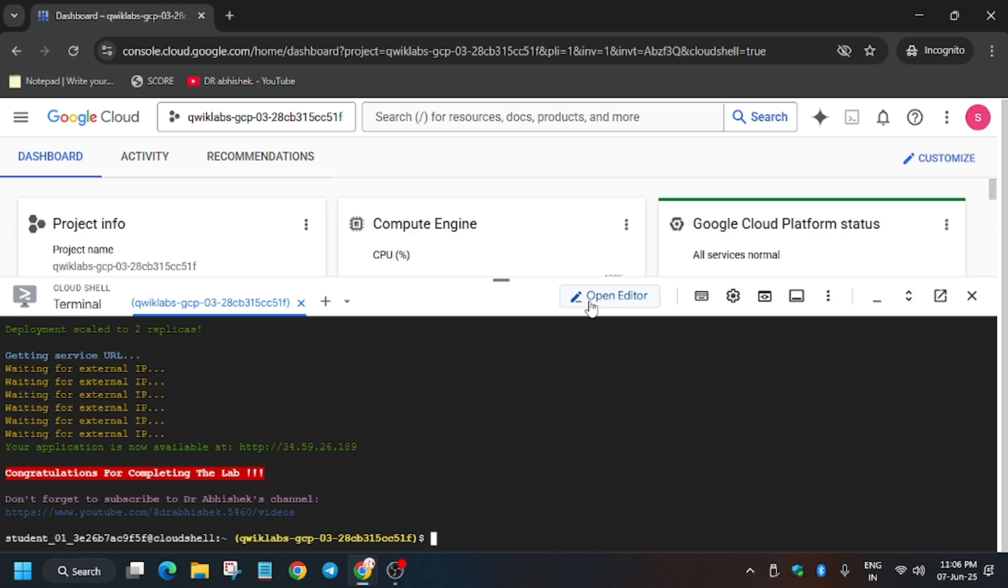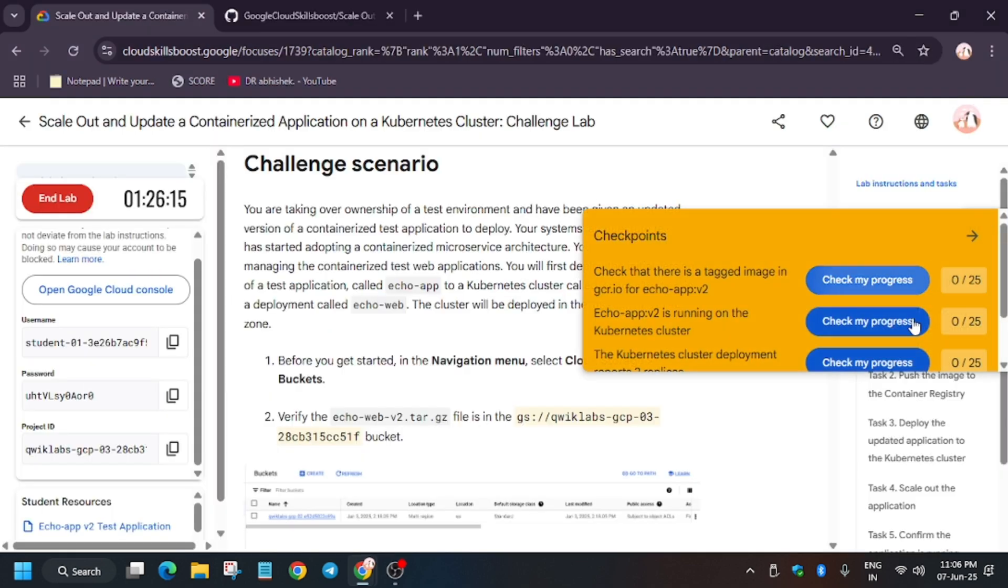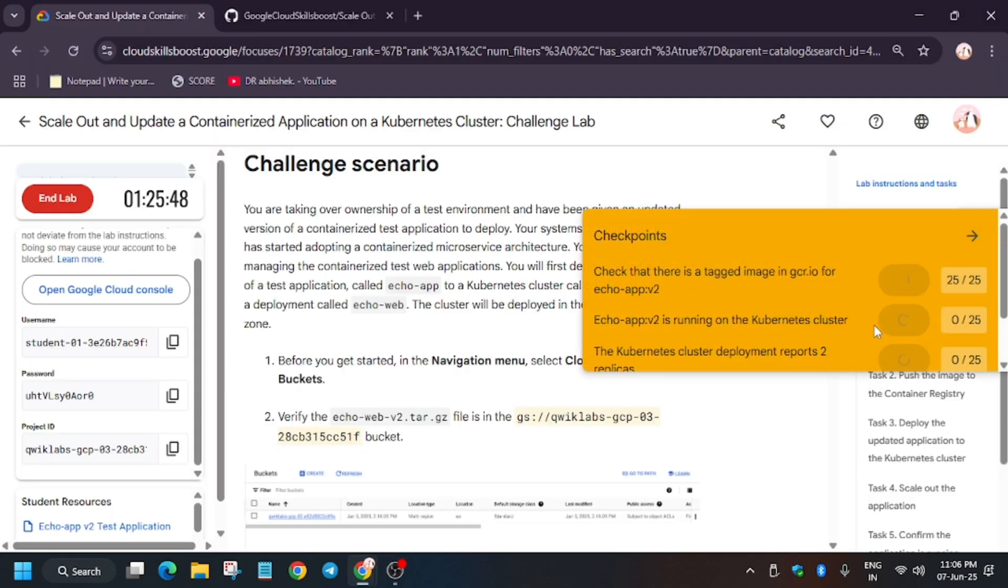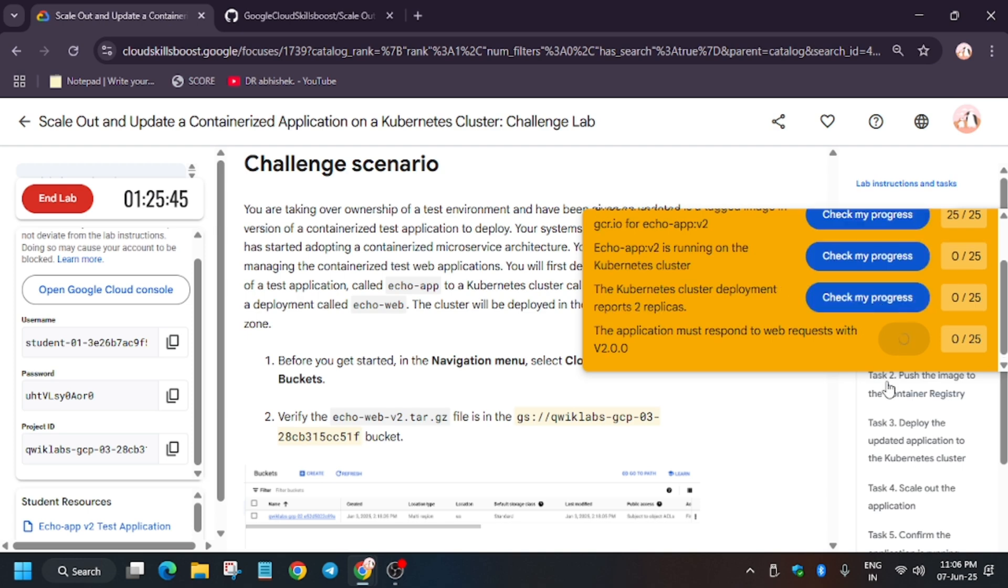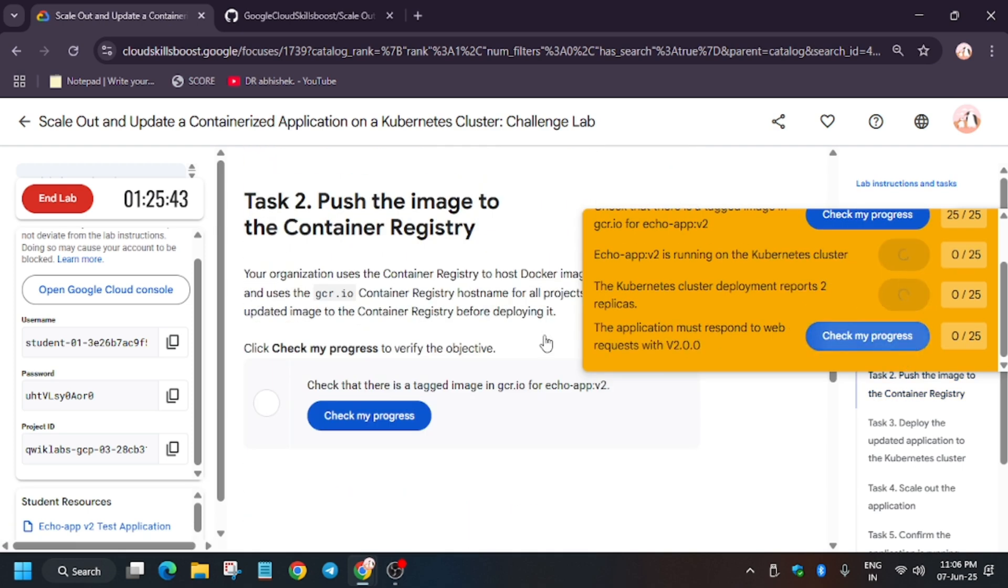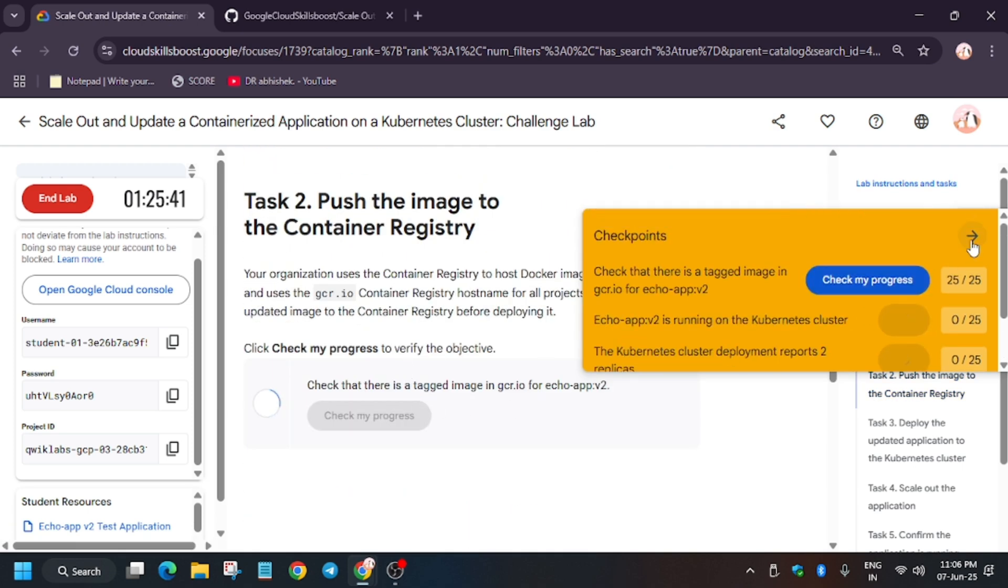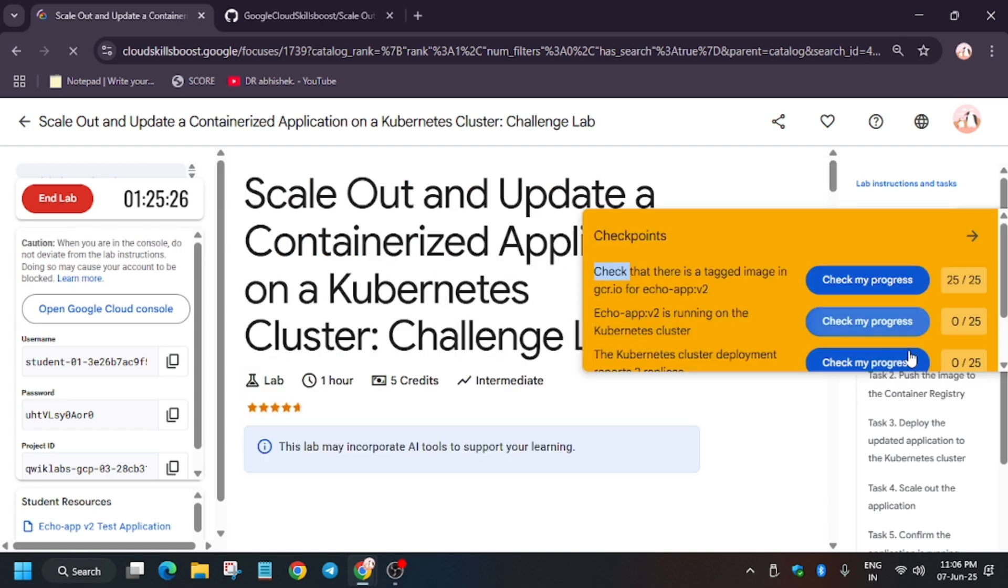So finally all tasks have been done. Now let's check my progress. Hold the task and if you are unable to see the score, just go to that particular task and hit Check My Progress or just refresh the browser.